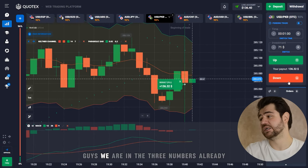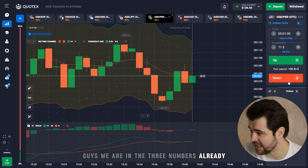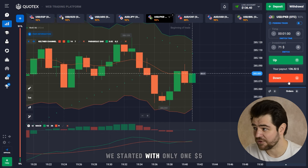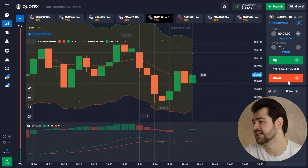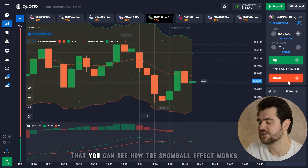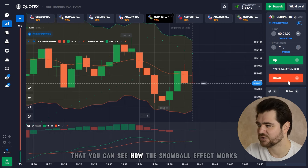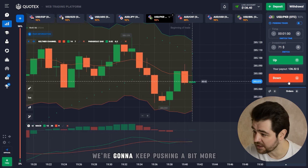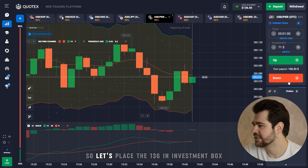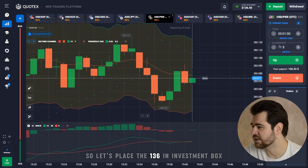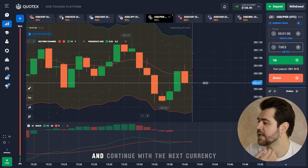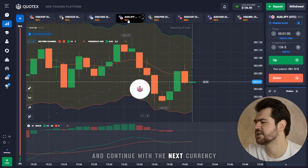Guys, we are in the three figures already! We started with only five dollars, and I think this is already a pretty good demonstration of how the snowball effect works. We're gonna keep pushing — let's place 136 dollars in the investment box and continue with the next currency.